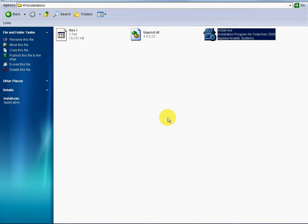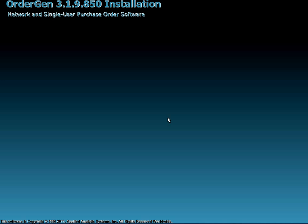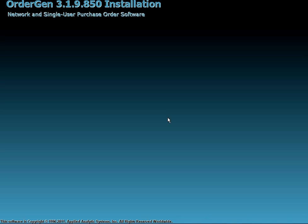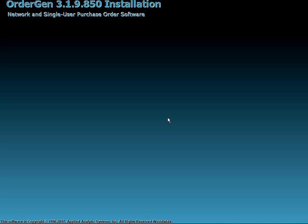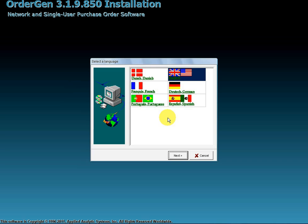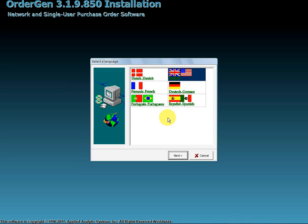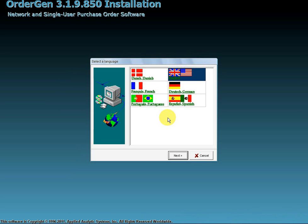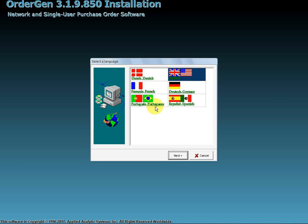Select the language in which you want the installation to be conducted. English is highlighted and selected by default. Other language options include Danish, French, German, Portuguese, or Spanish. Click Next.